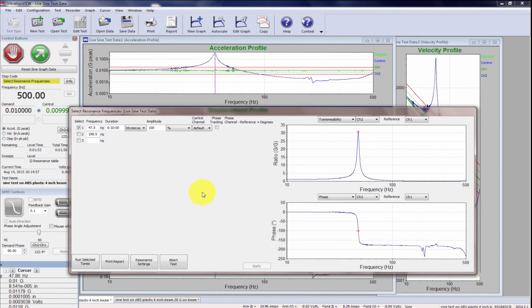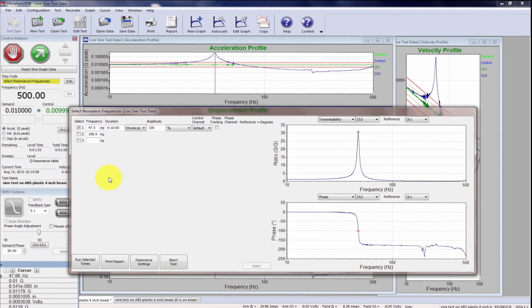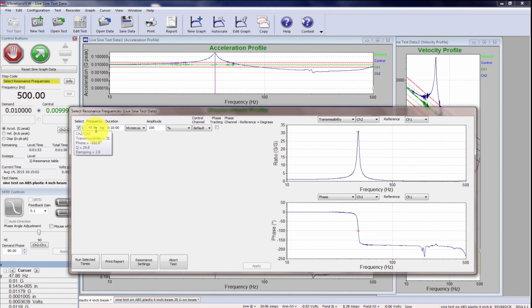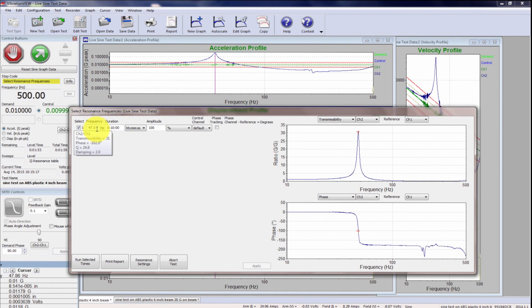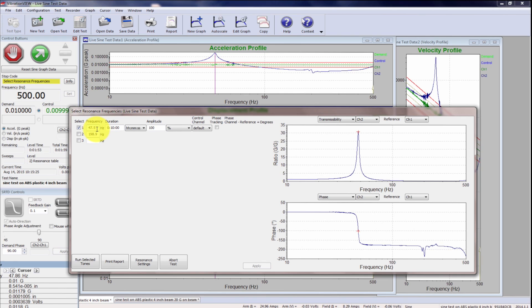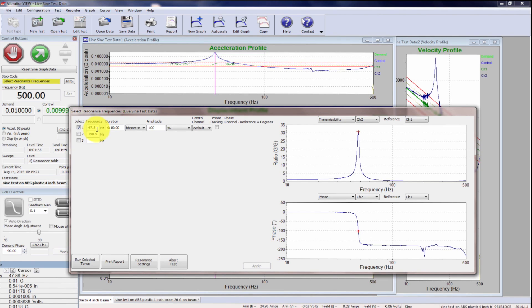All right, so Rich, two residents were identified, but the main resonance is at 47.5. And when I scroll over that 47.5, it gives me the transmissibility value of 31 and a phase of about minus 102. So, I will record that in my lab notebook, 47.5 and 102 degrees and a transmissibility of 31.